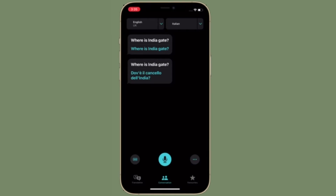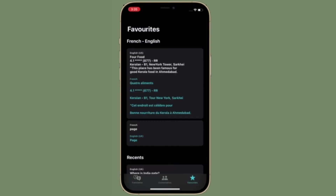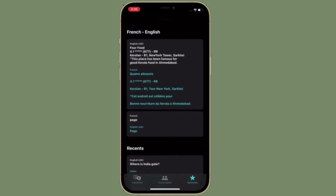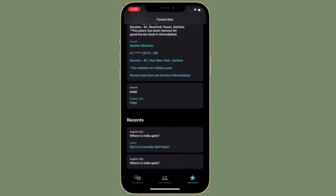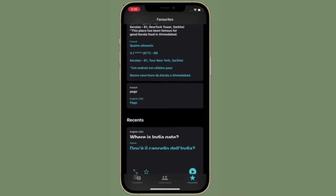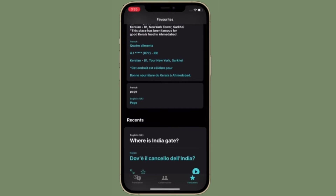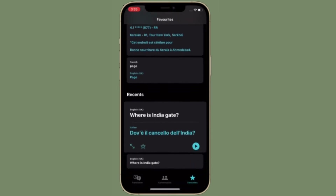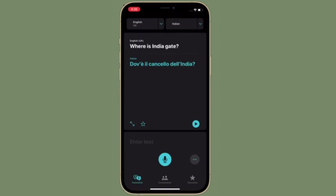Previously, you had to tap the microphone icon before you started speaking a phrase to have it translated, and then the other person tapped the same icon before they could speak in the other language.